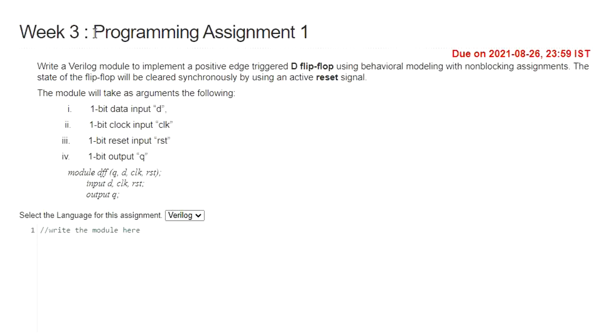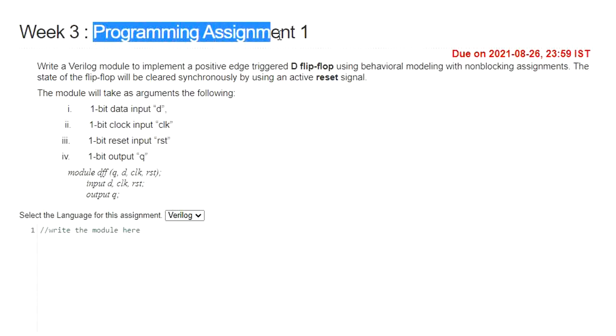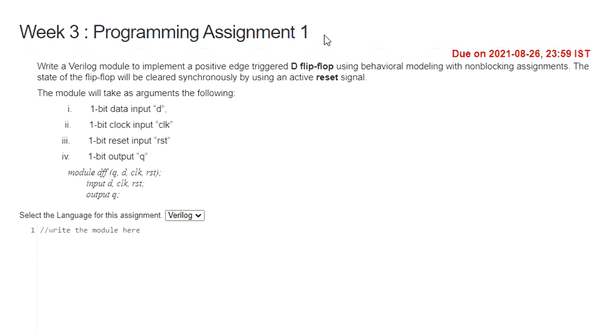Here in week 3 they have given to write a Verilog code in programming assignment 1. Let us see what is the theme. The question is like this.